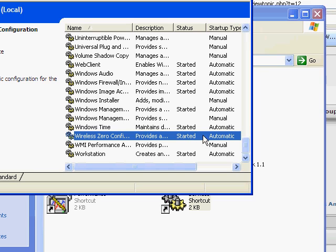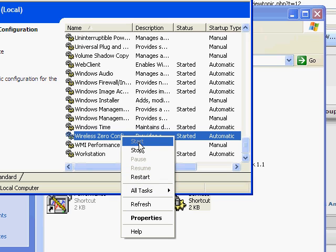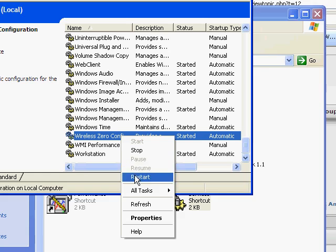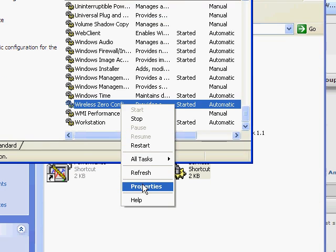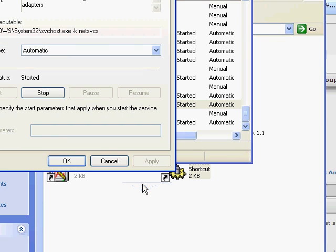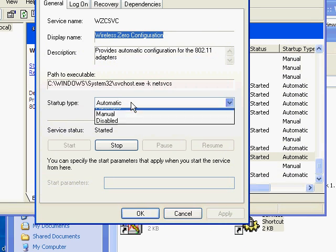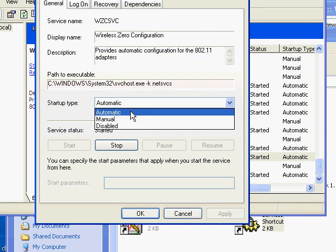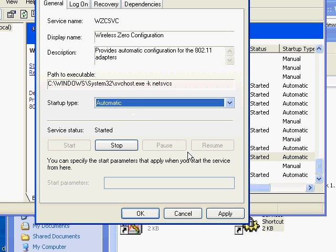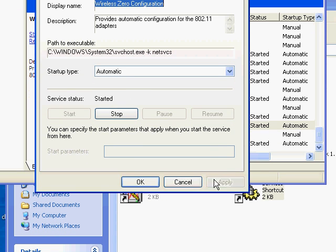Verify that this service is started and the startup type is automatic. If the service isn't started, right click on it and select Start. If it's not set to automatic, right click on it, select Properties, set the startup type to automatic, hit Apply, and hit OK.